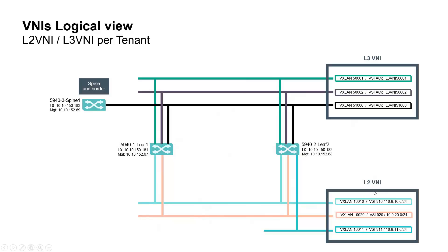We have here 1000010, 1000020, 1000011. 1000010 and 1000011 belong to same tenant.